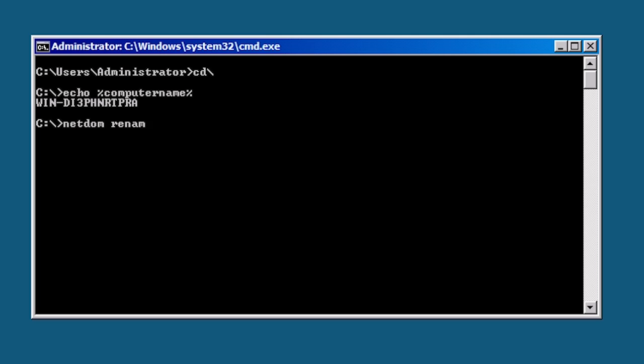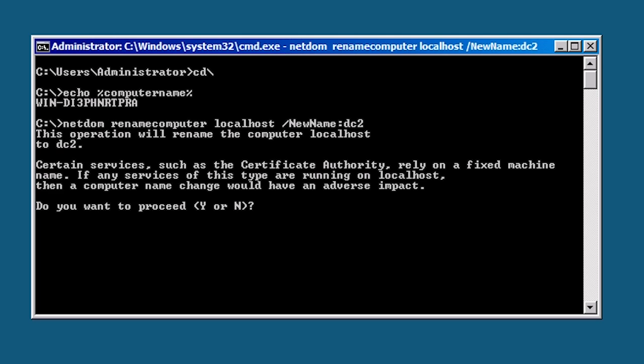To change this, run the command net dom rename computer. The net dom command can be run from this computer or a remote computer. For this reason you need to enter in the computer name. Rather than type in the random string of characters that Microsoft set to the computer name, I will enter in localhost. Next I need to add slash new name colon and the name of the server which in this case will be DC2. The computer name is now changed and the server needs to be restarted.